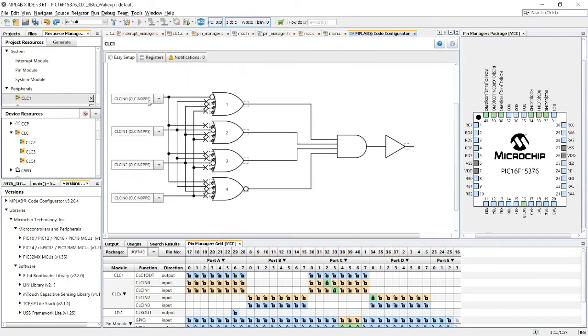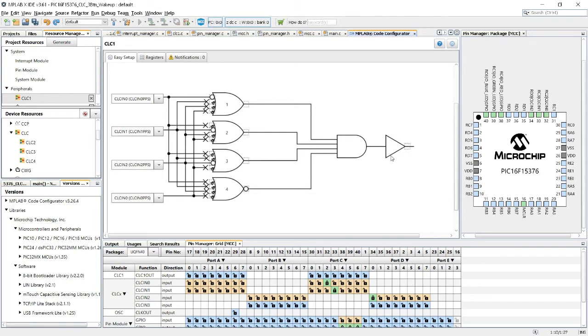Now, about the pin select, here, below, I have the pin manager grid of the MCC, and here I have the CLC one output, I can output this to some pin if I want to.